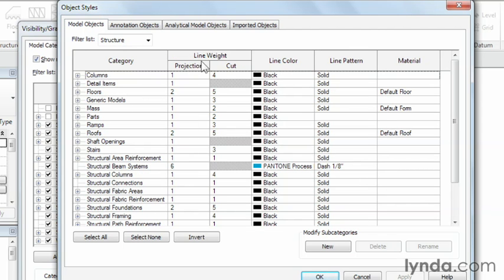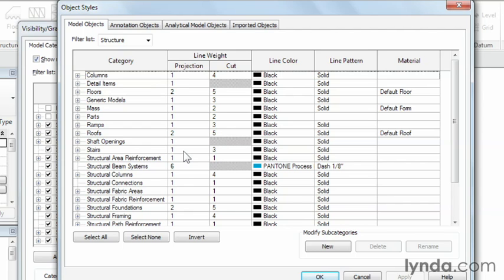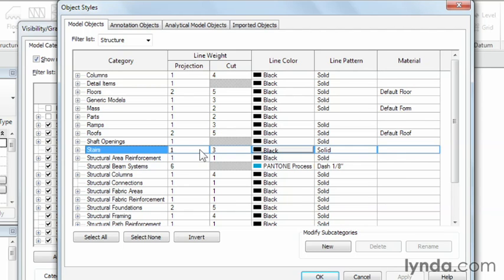One other thing to know is that you can adjust settings based on whether you're seeing the object in a projection view or in a cut view, and you can get different kinds of line weights for that type of object. For instance, in a typical plan view — which is what a projection view would be — anything in the distance like a staircase would have a fairly light line weight, and one is pretty much the lightest line weight you can have. On the other hand, if you're cutting through that staircase, you want to see darker lines where each of the stair treads are located, so you have the option of using different line weights here in Revit.